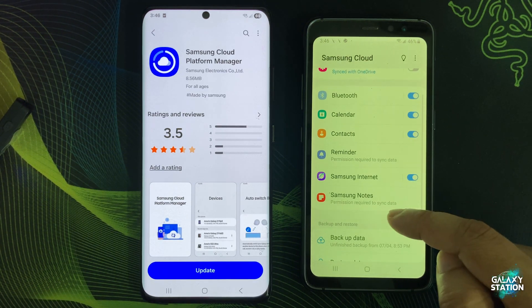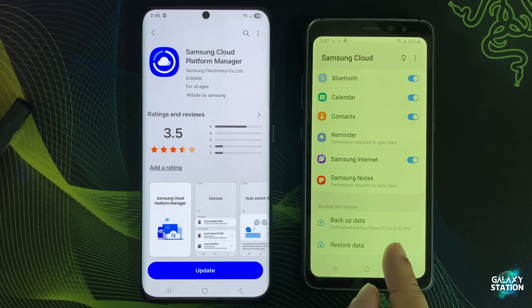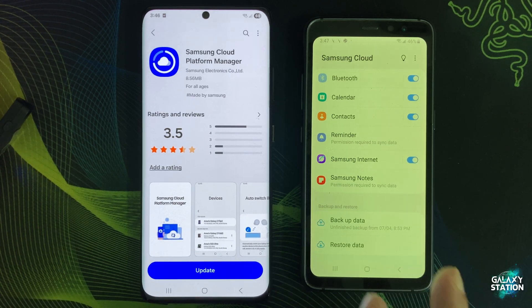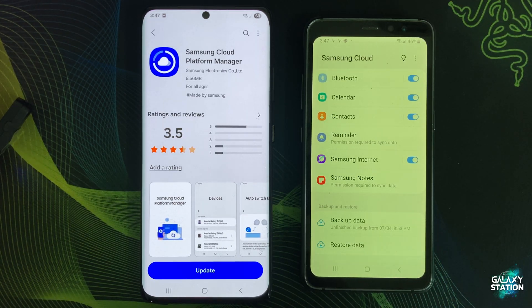It powers Samsung Cloud features like Sync and Backup, and ensures your phone can communicate with Samsung's cloud services securely and reliably.